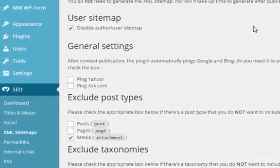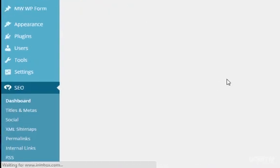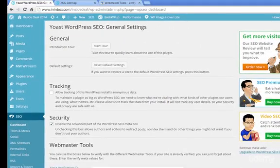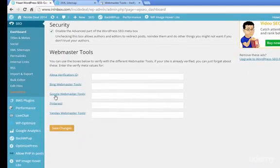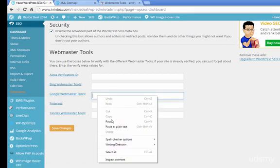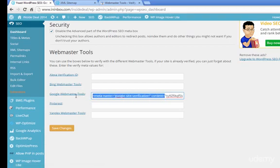So you go back to the plugin here, and you click on Dashboard, and you go down to where it says Google Webmaster Tools, and go ahead and paste that in there, and then we're going to delete all of the data outside of the quotation marks, including the quotation marks themselves.